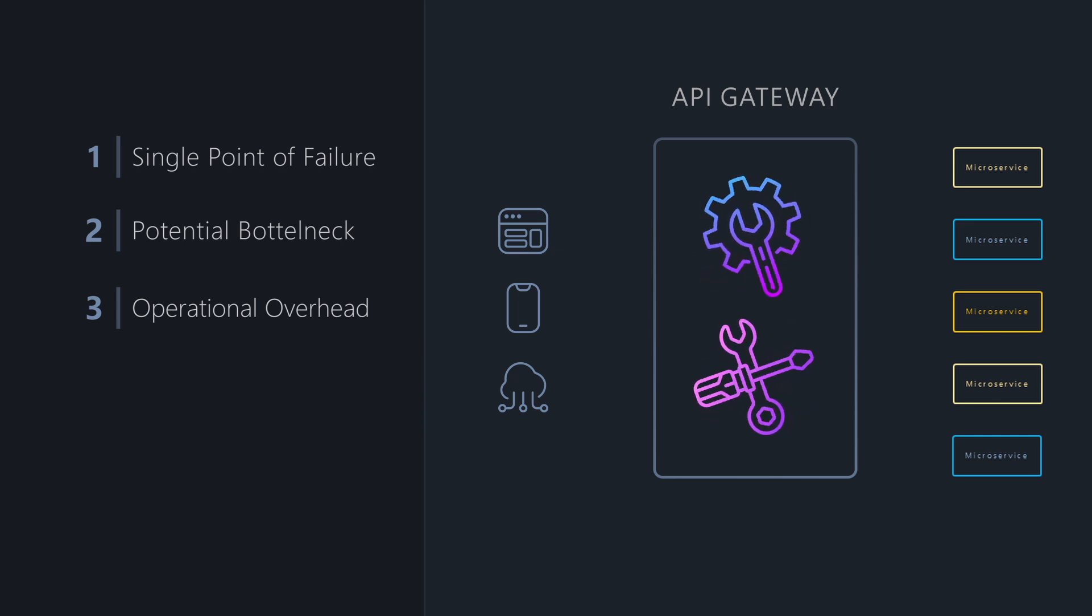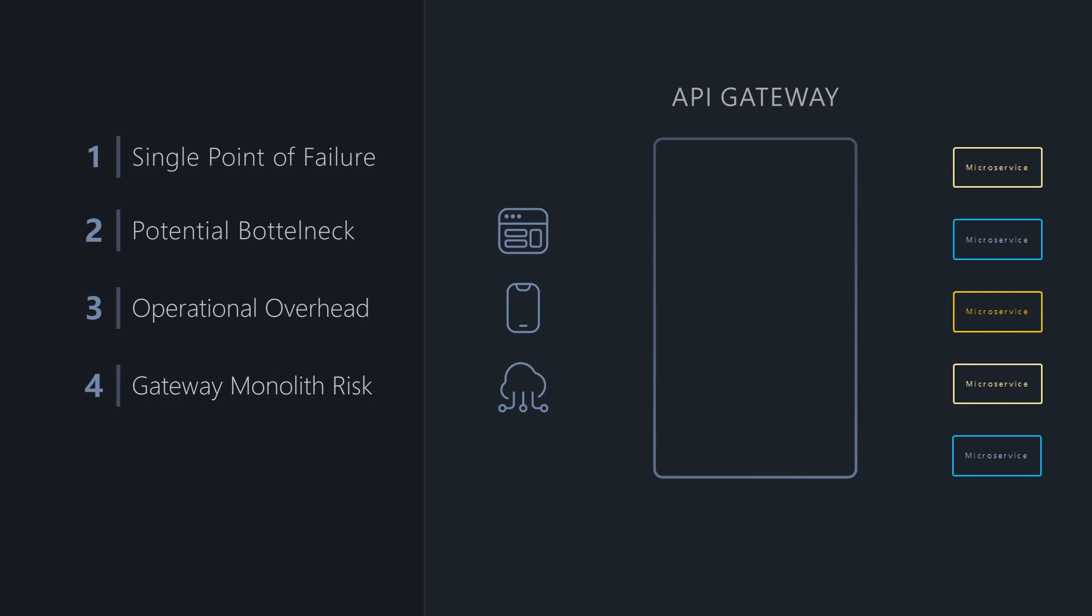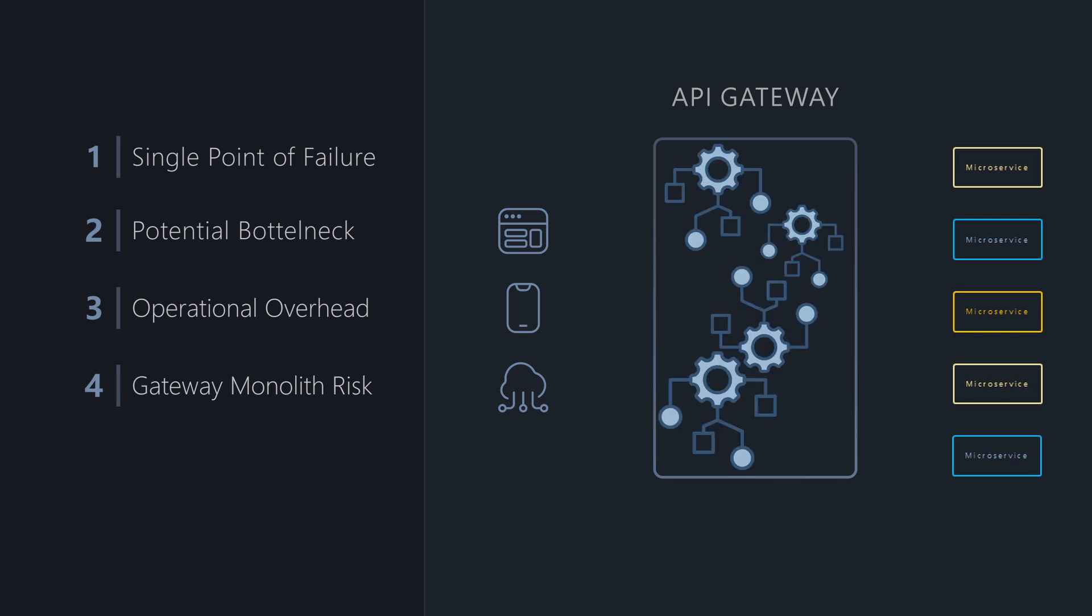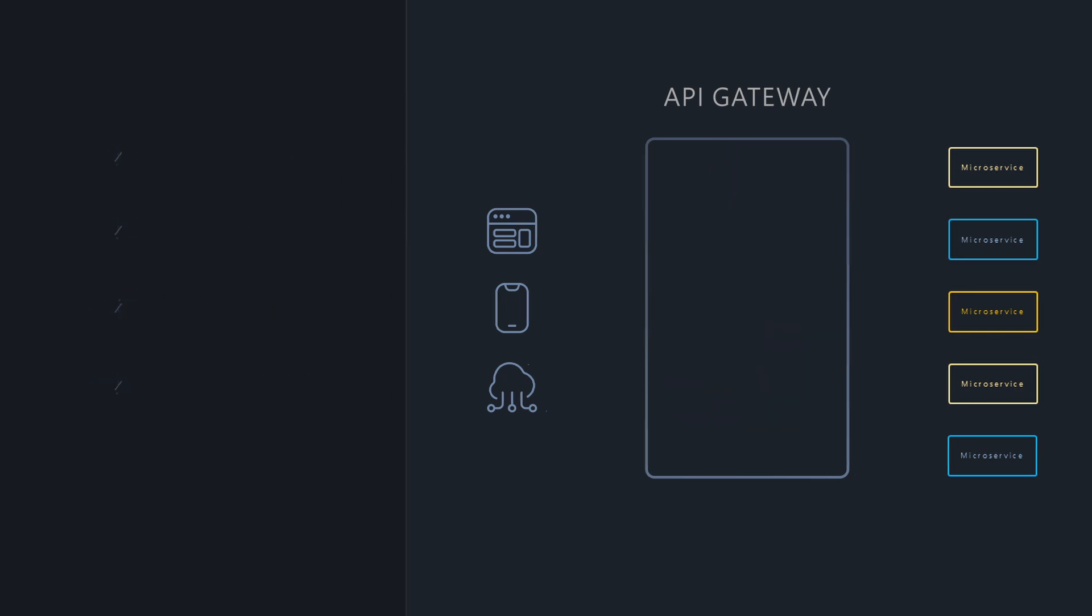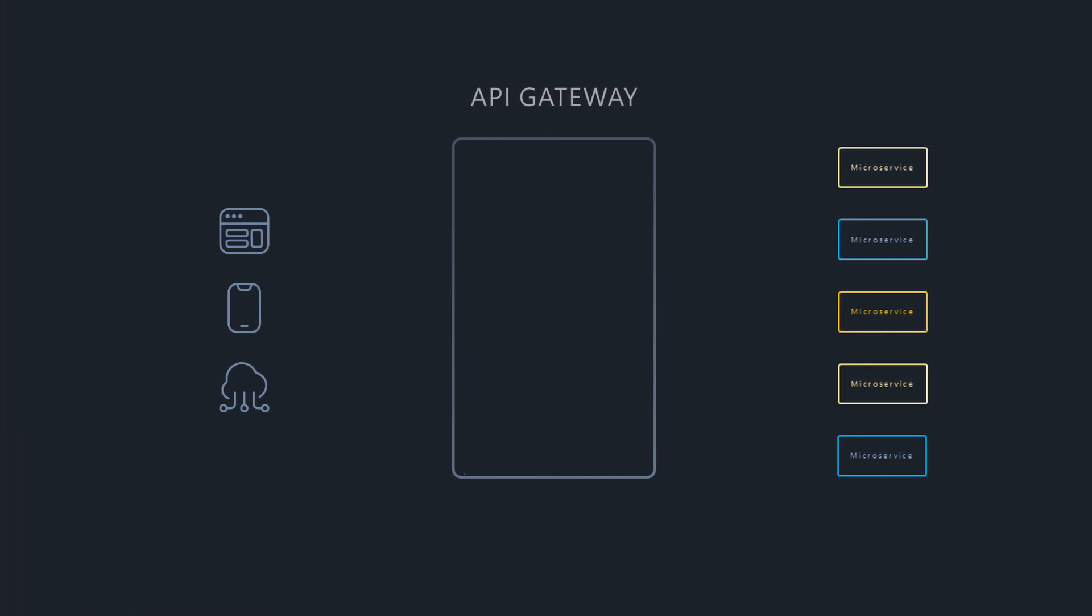And finally, there is the temptation to put too much business logic or complex orchestration inside the Gateway itself. It should primarily focus on routing and edge concerns, not become a new monolith.